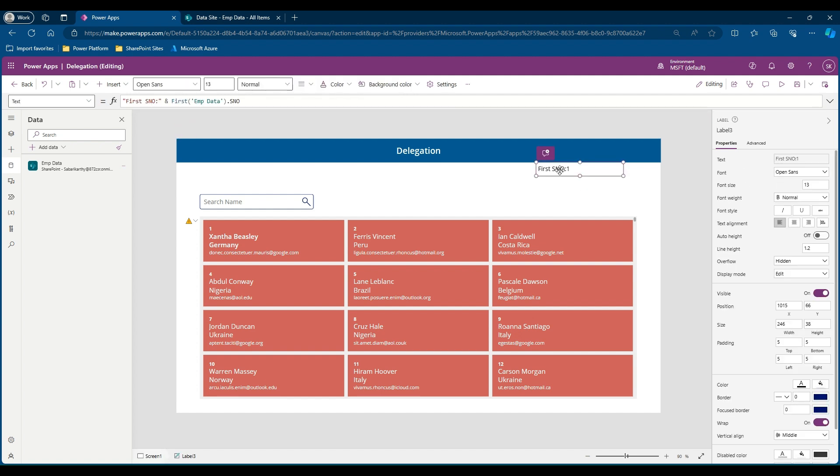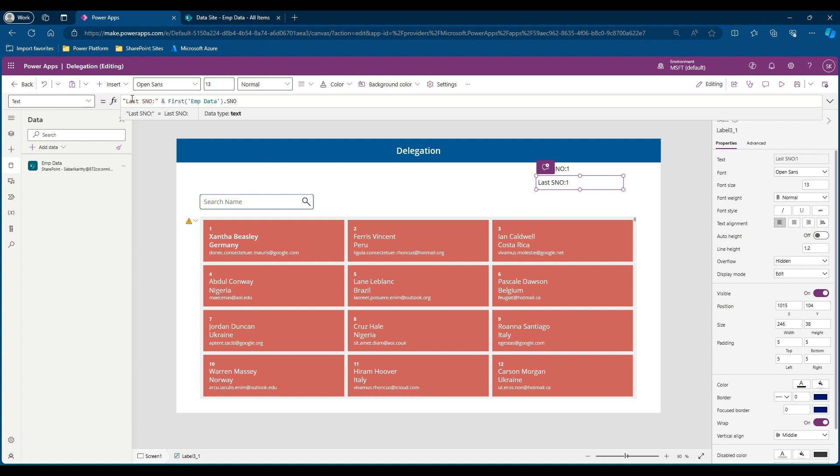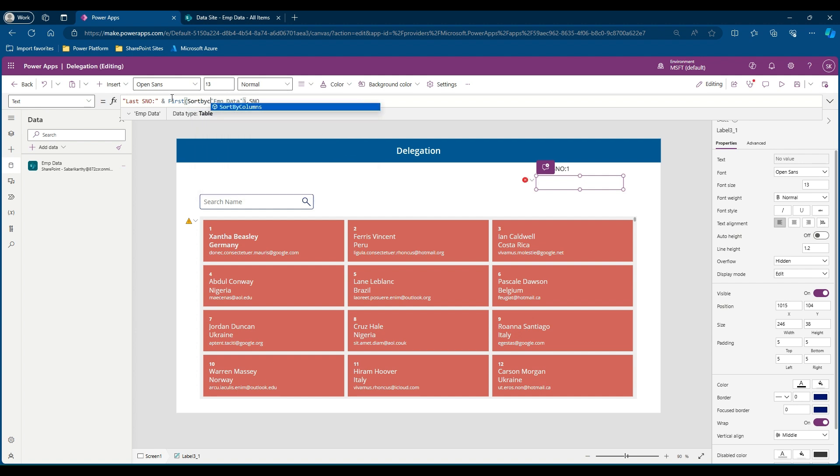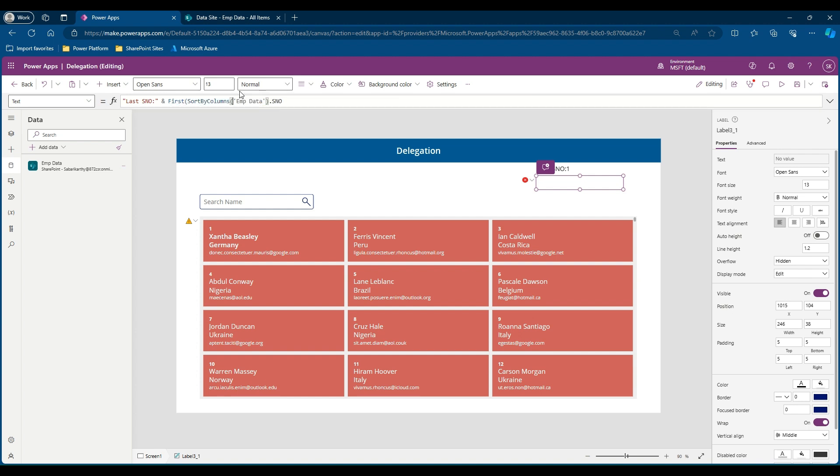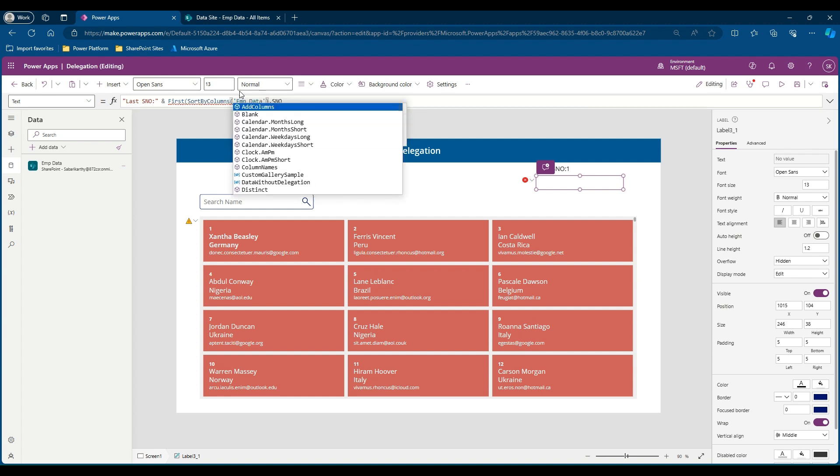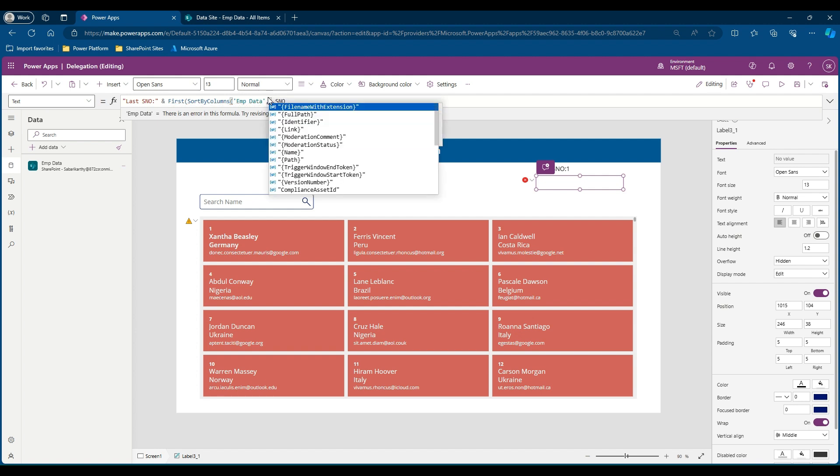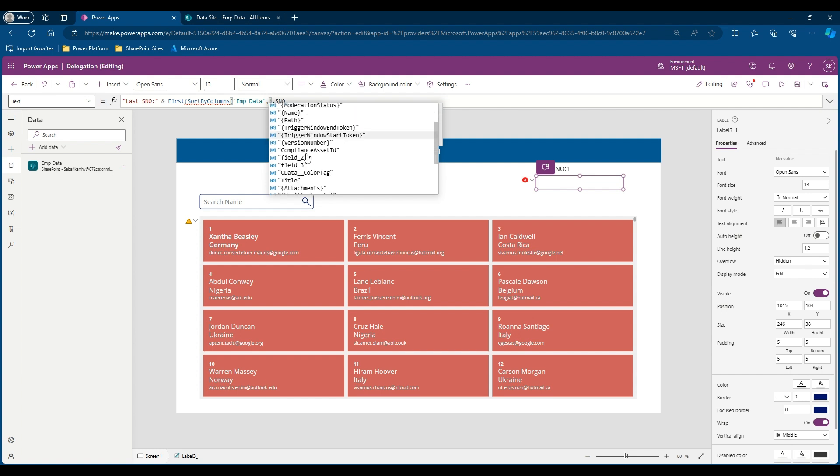Now let me copy paste this text label and find the last serial number available in our SharePoint list. Let me change it as last. We will use a simple trick here where we will be sorting the employee data with respect to serial number in descending order and then we will take the first number which is obviously our last serial number available in our list. So we will use SortByColumns, open bracket, the list name. Now it's time that we need to put a comma and tell the name of the column which we want to sort.